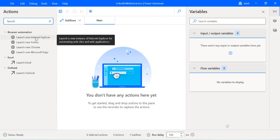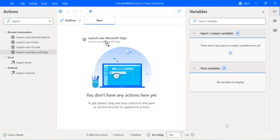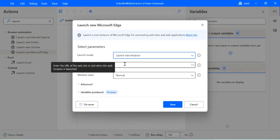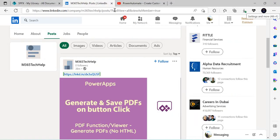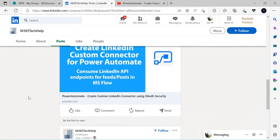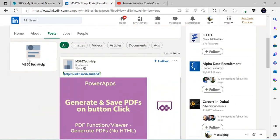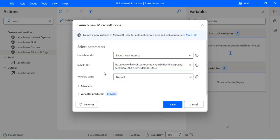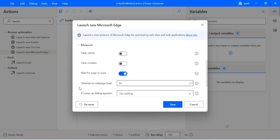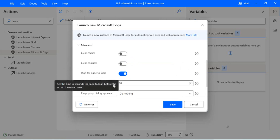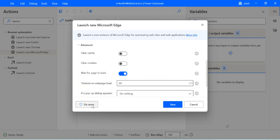Before extracting data from a web page, you have to launch the actual site in the browser. You can search for 'Launch' — Microsoft Edge, Chrome, wherever you have the extension installed. I'm using Chrome. In the initial URL, I'll paste the URL of my company's LinkedIn page where all the posts are listed. You can set the window mode to normal or maximized. In advanced settings, the page timeout is 60 seconds. You can configure error handling — if the action fails, whether subsequent actions should fail or continue. We'll leave that as default and save.